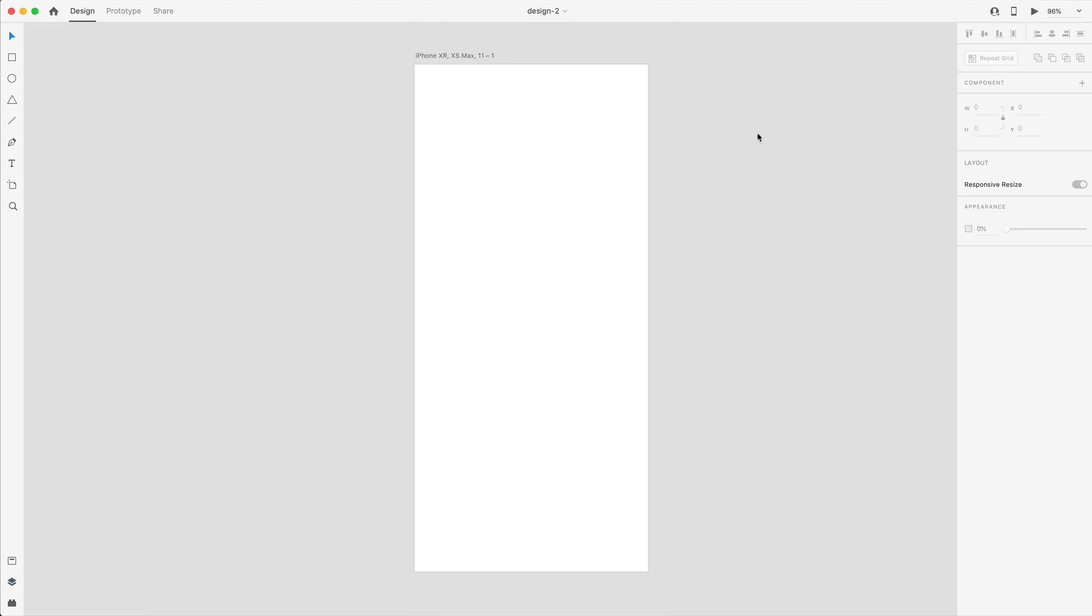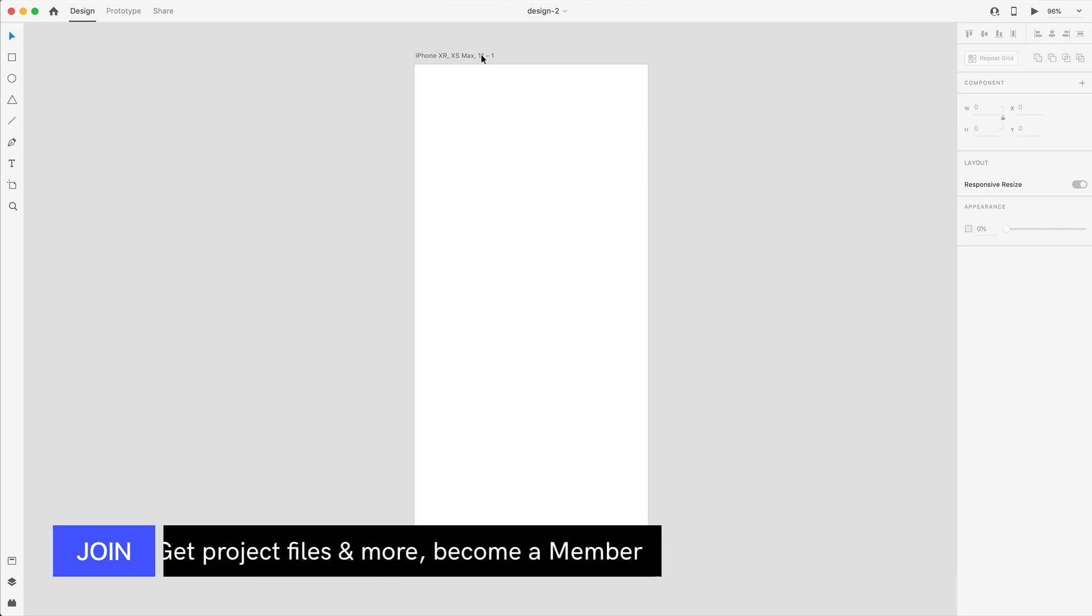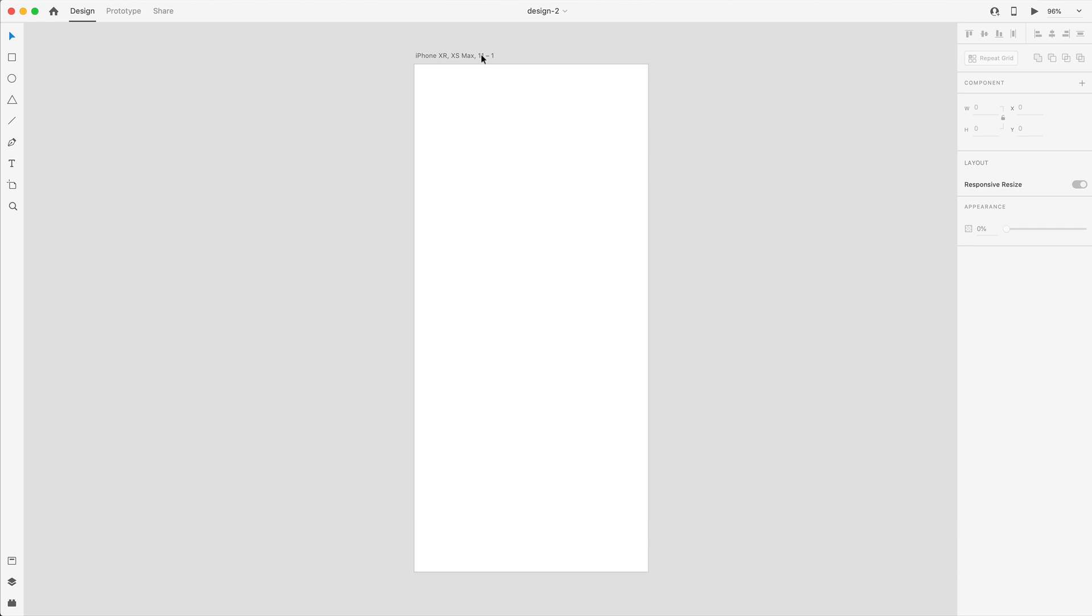So the first thing I'm going to do is start by adding some guides. And before I do that, I just want to let you guys know the completed project file for this is available in the community tab for those of you who are members on the channel. So if that interests you, you can go over there and grab this project file.